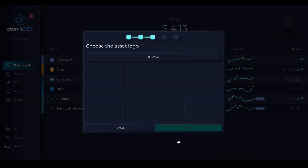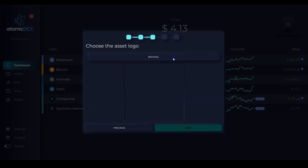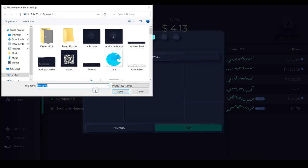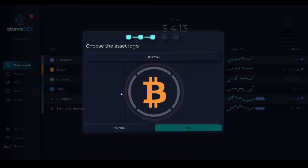Now I need to choose the asset logo. It can literally be any picture file. But in this case, I want to add the actual logo for WBTC. Open the file. Now click next.